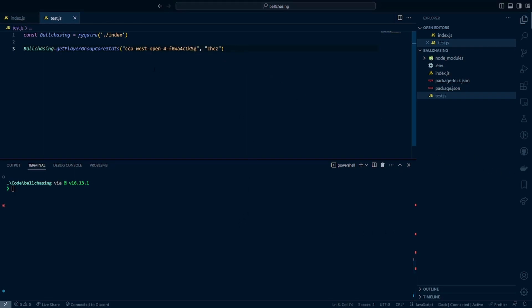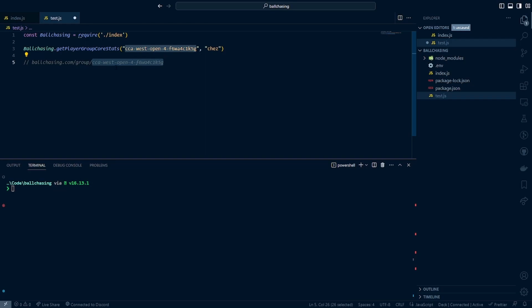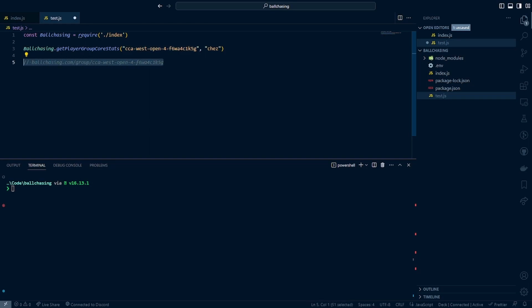So you'll notice right away that this looks a lot different. So a good buddy of mine is Chez. He is a collegiate Rocket League competitor and he just created a new group called the CCA West Open 4 with his team. So we went ahead and grabbed the ID from there. And if you're wondering what the ID is, essentially you're going to see at the top of the ball chasing website when you look at a replay group, it'll just be something like ballchasing.com/group/ and then here will be, it will look exactly like this. This will probably be what the URL will look like. It's going to be this here at the bottom. You'll notice that the replay group name is going to be probably the first chunk of characters followed by a random sequence of characters after that. So we can go ahead and run this now and we can go ahead and see what kind of data we get.